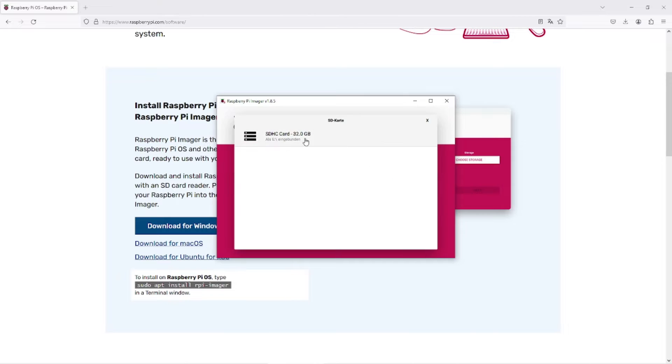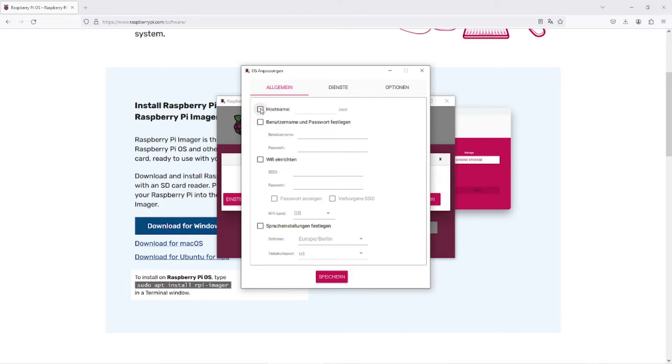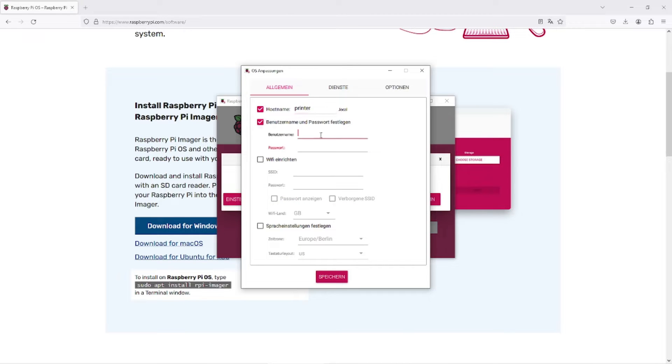Next, select your inserted micro SD card. Set a name and a password as well as your WiFi network and password.